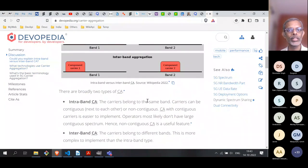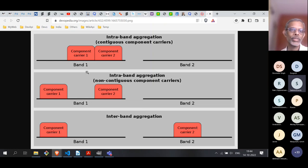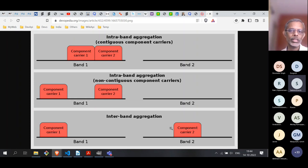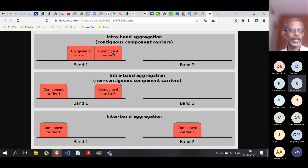At a high level there are two broad types of carrier aggregation: intraband and interband. In interband, two different bands are used — for example 1800 MHz and 800 MHz. In intraband, you have two component carriers within the same band, such as 1800 MHz. Intraband can be contiguous — where the carriers are adjacent — or non-contiguous, where they are not adjacent and there are other bands in between.